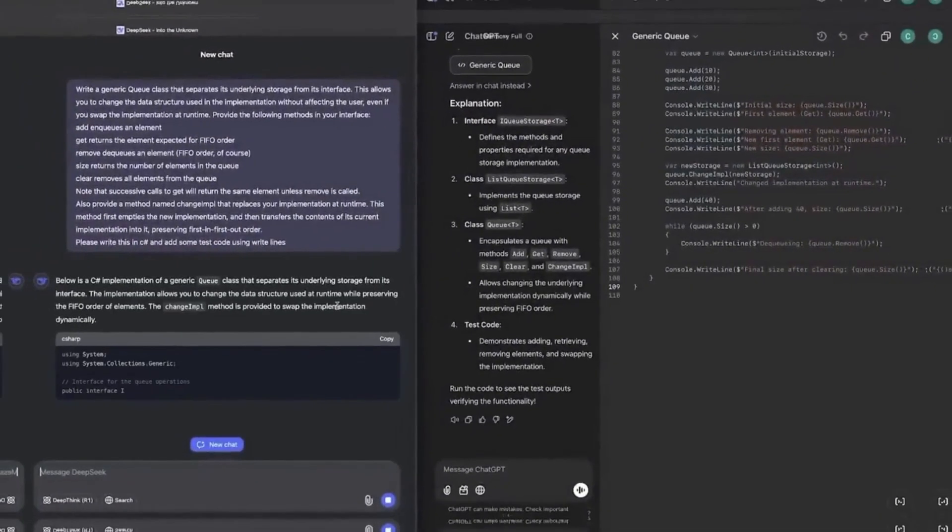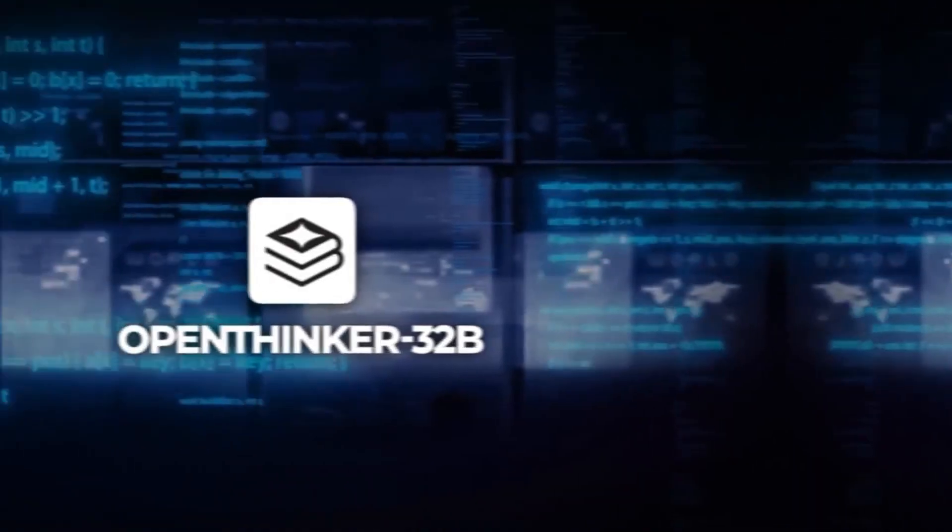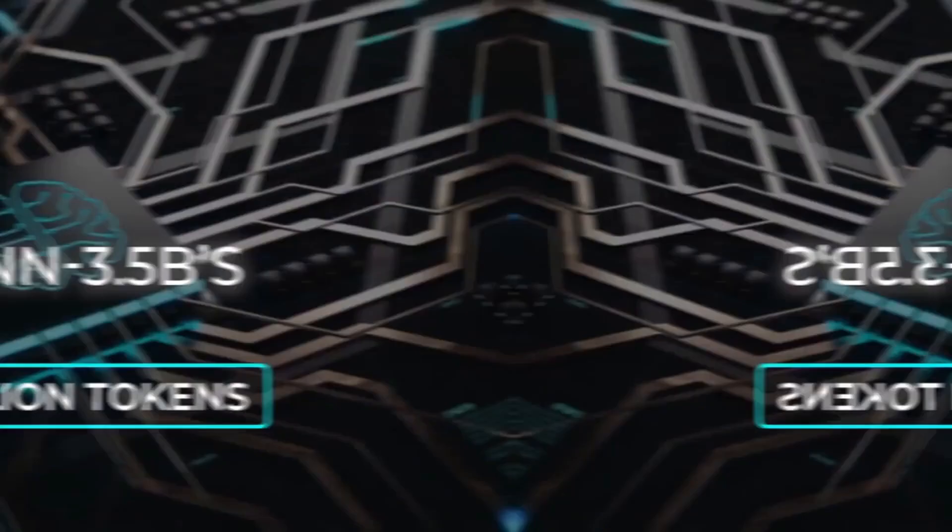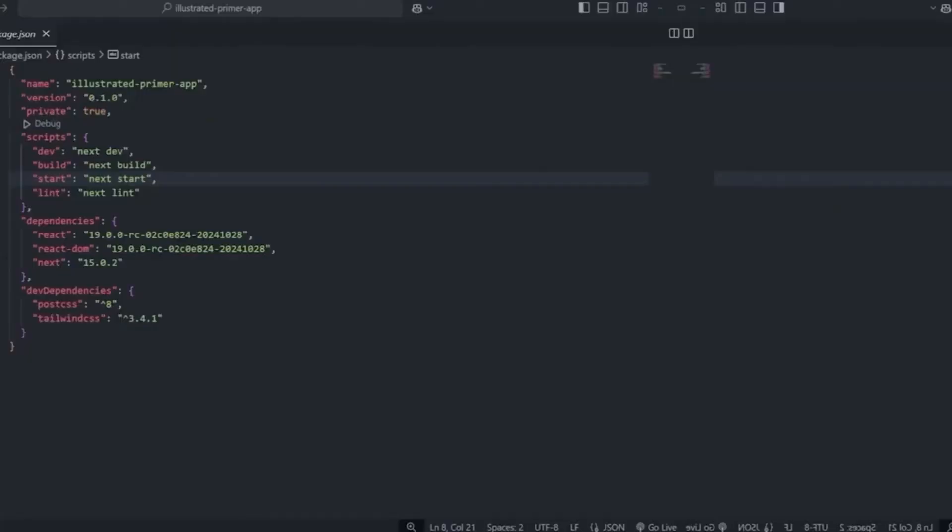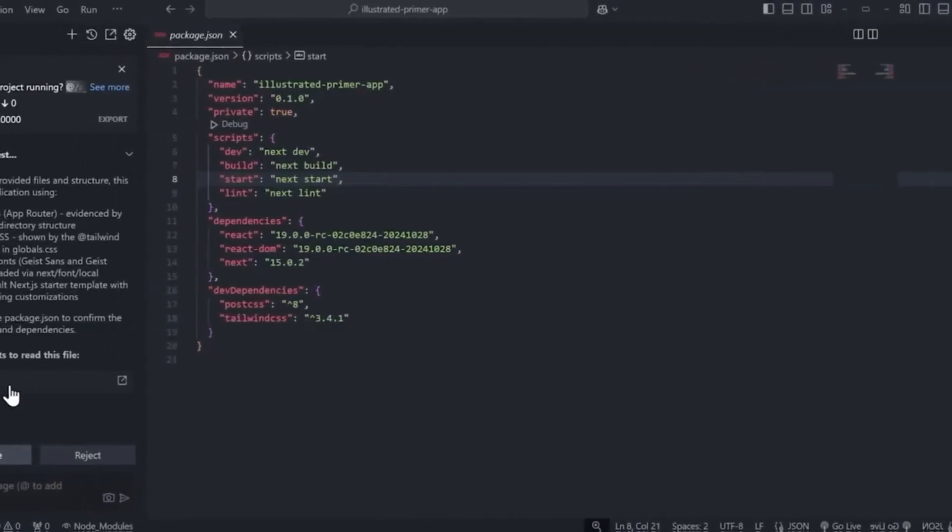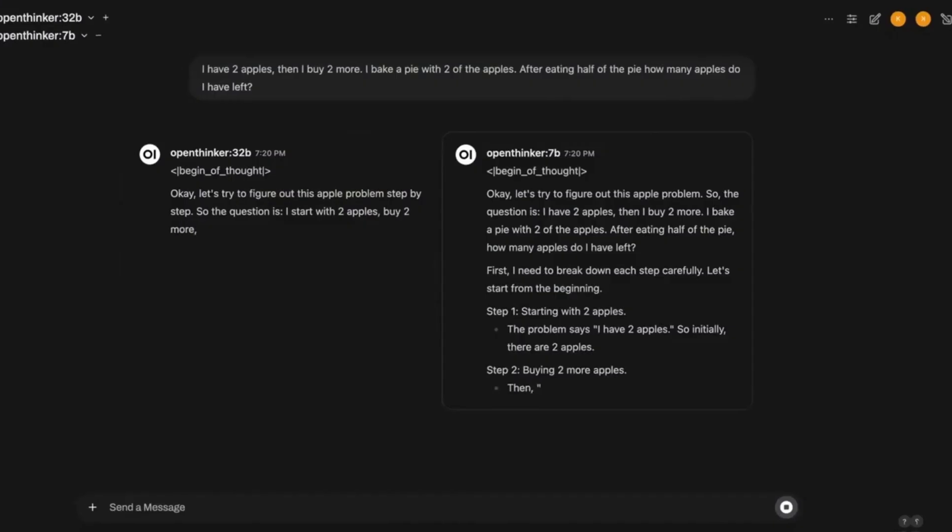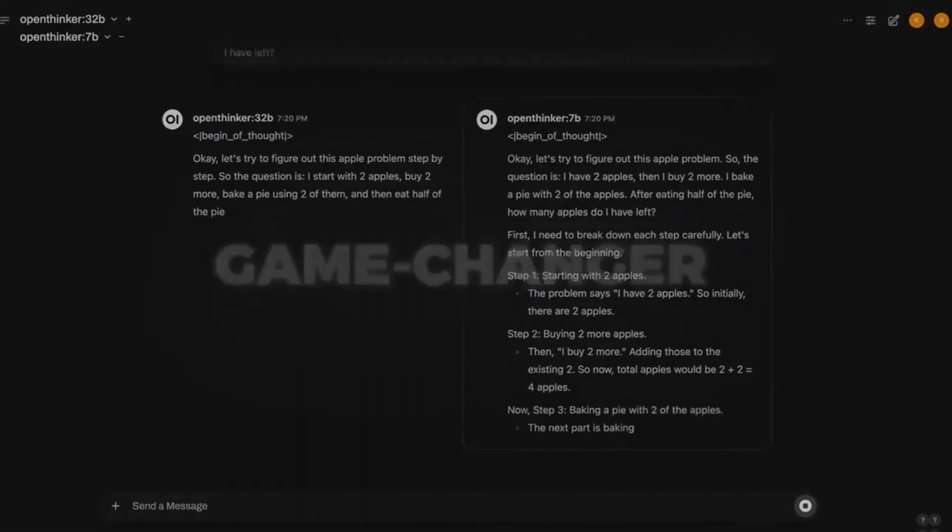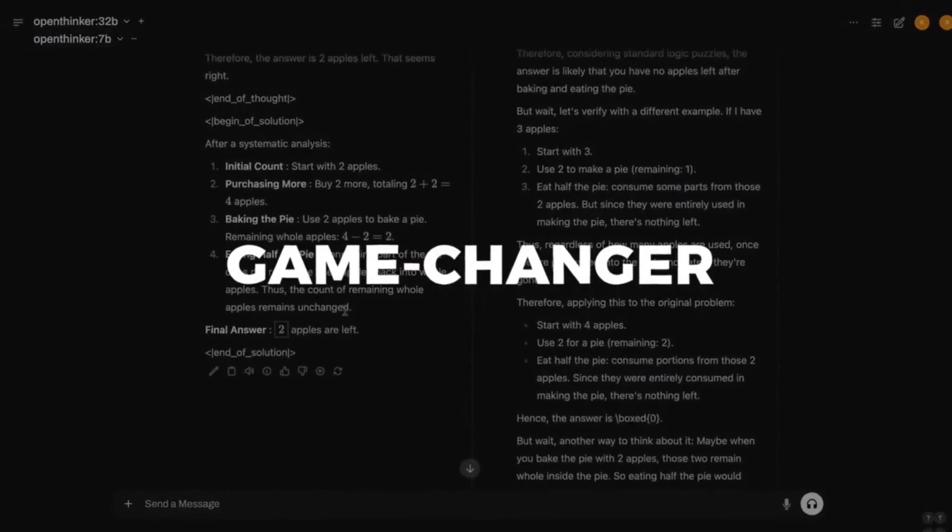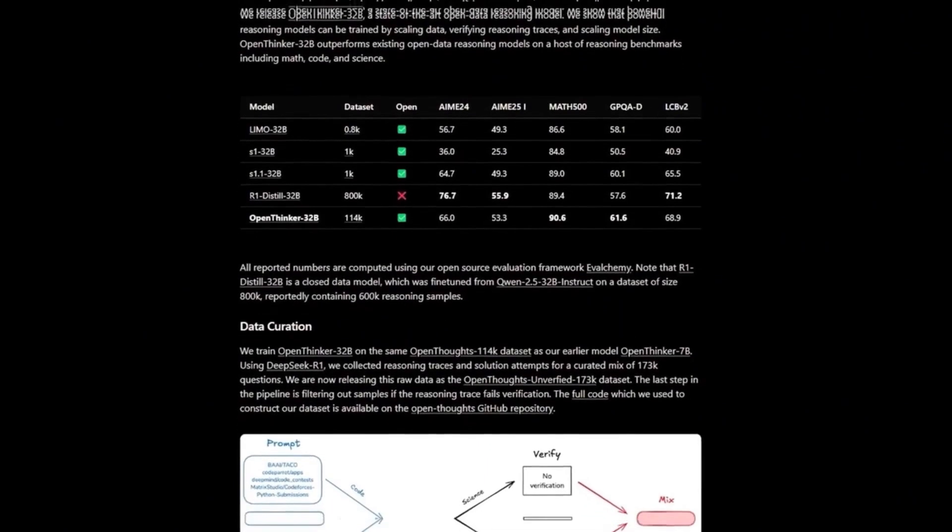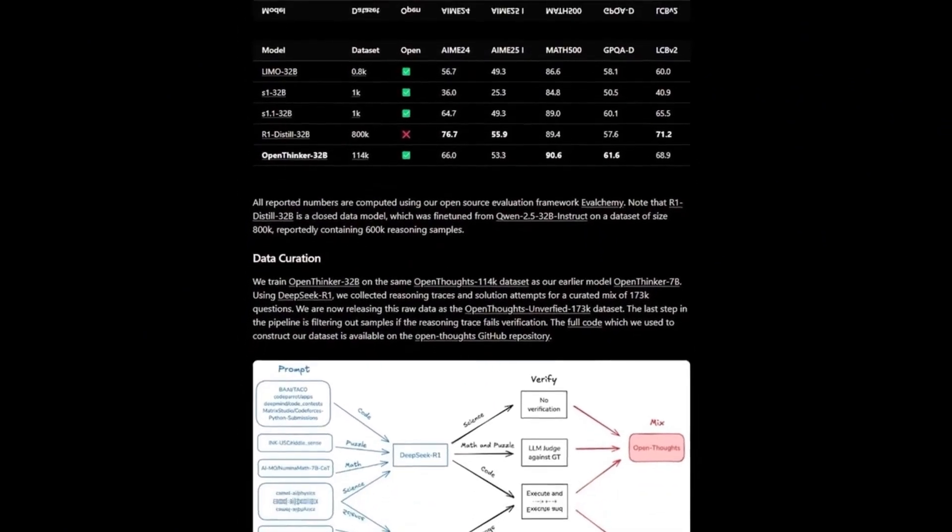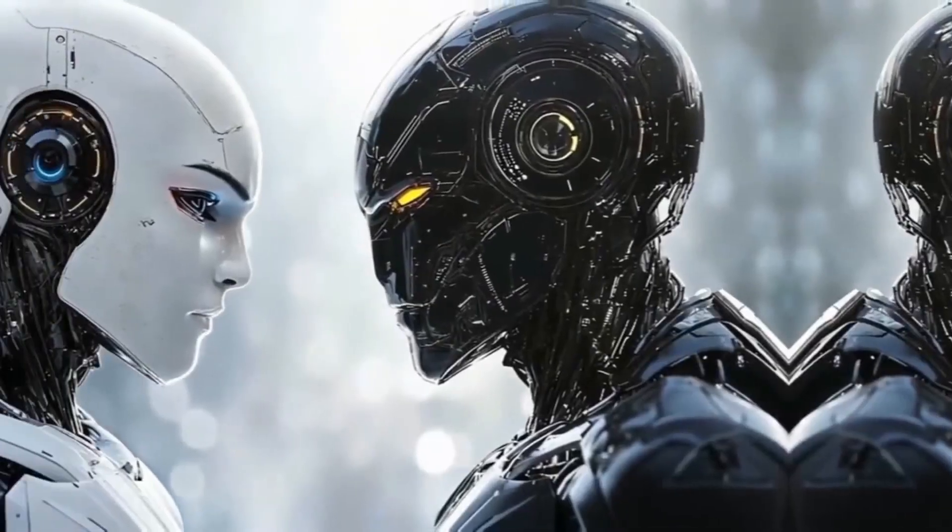Another interesting point is that both OpenThinker 32B and UGEN 3.5B represent a significant advancement in the democratization of AI. The trend of making open source models more accessible allows small companies and independent researchers to develop new solutions without relying on industry giants. This change could drive innovations that were previously limited to large laboratories.